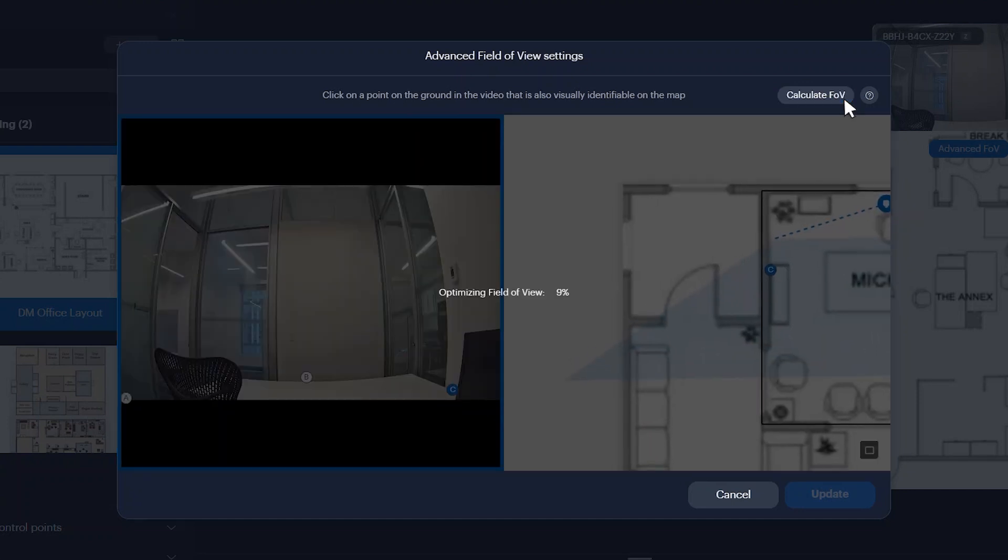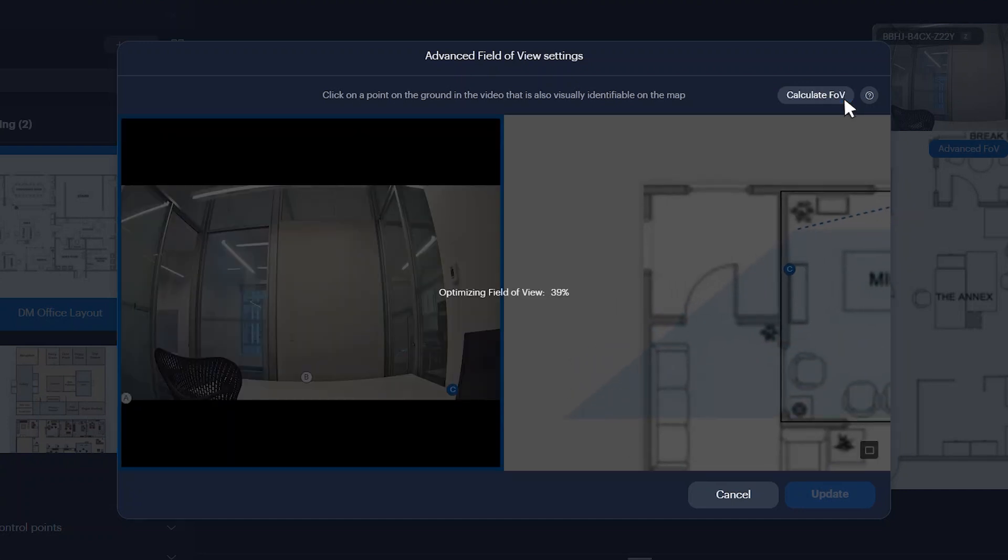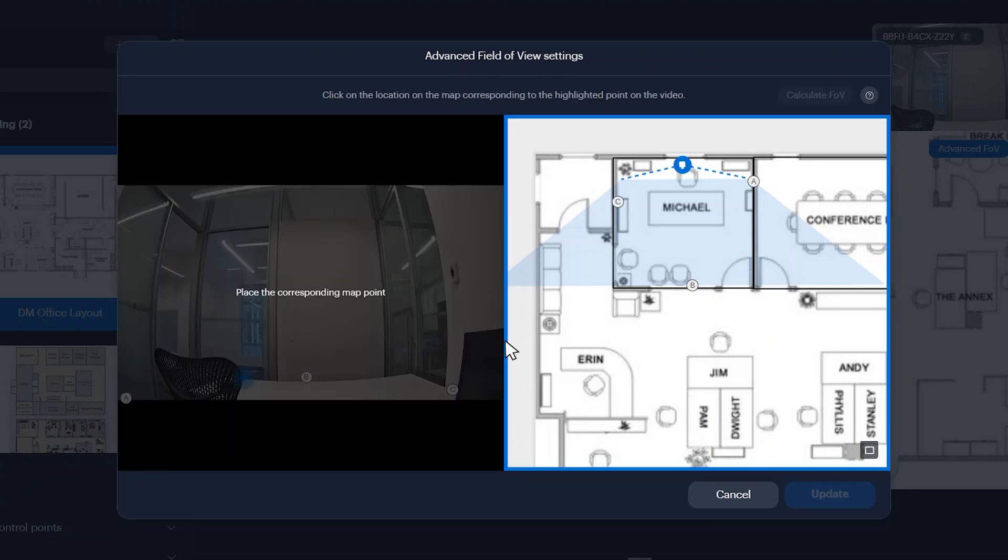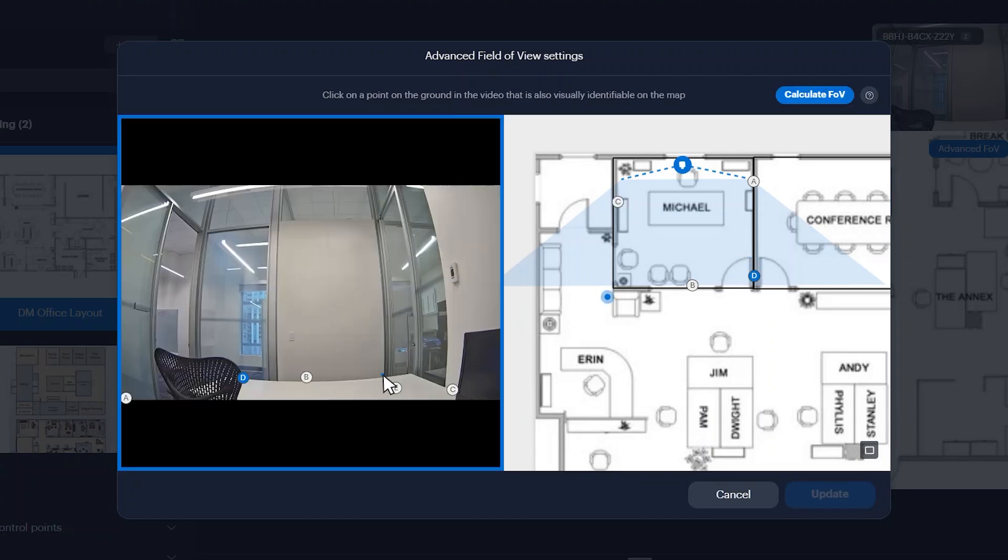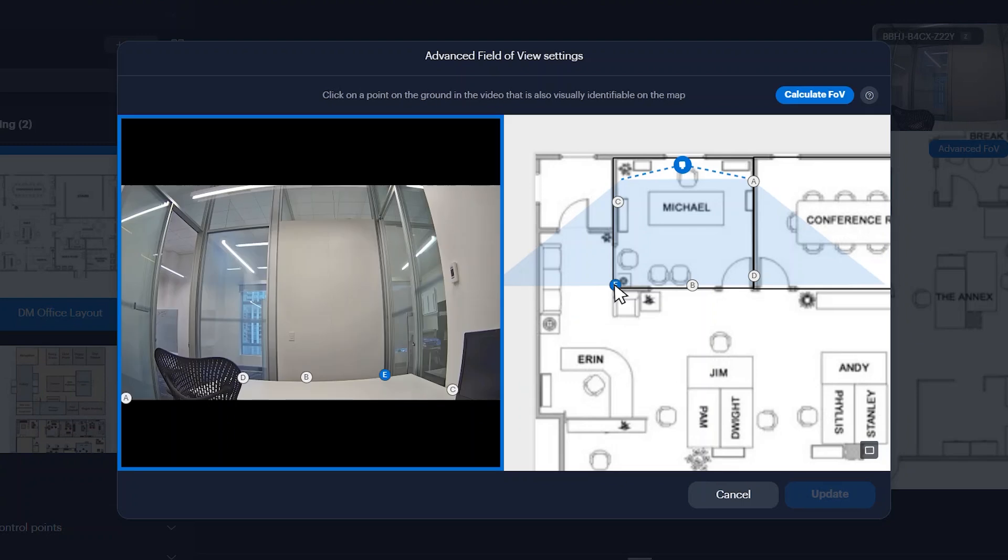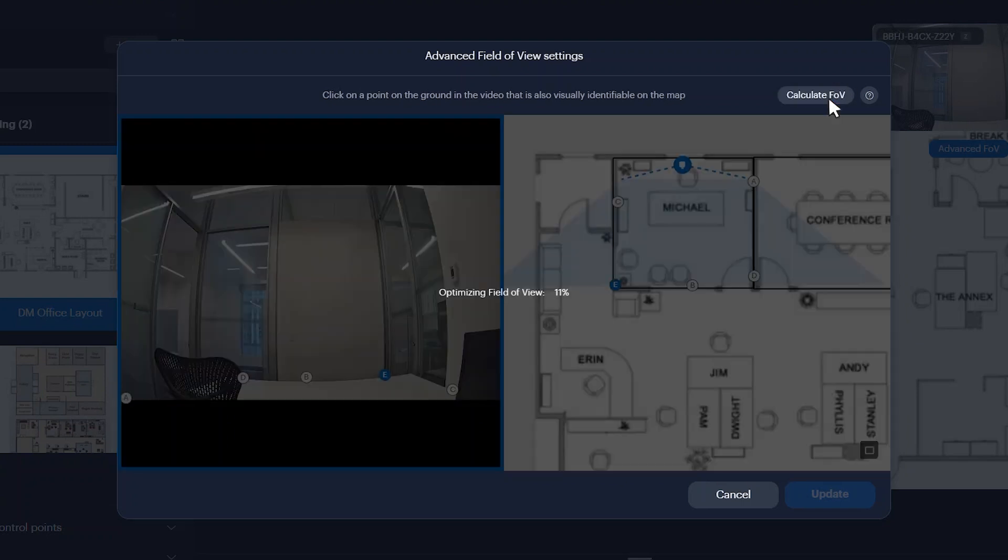Click Calculate Field of View. If you want to improve the calculated field of view, add additional points to both the video feed and map, and then click Calculate Field of View again.